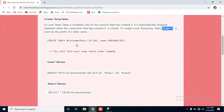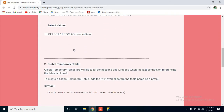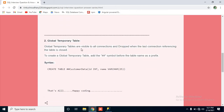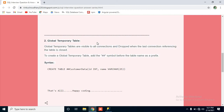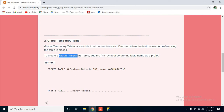Now I will show the difference between the local temp table and the global temp table. Global temporary tables are visible to all connections and are dropped when the last connection referencing the table is closed. The local temp table is available only for a single connection, but the global temp table is available for all connections.